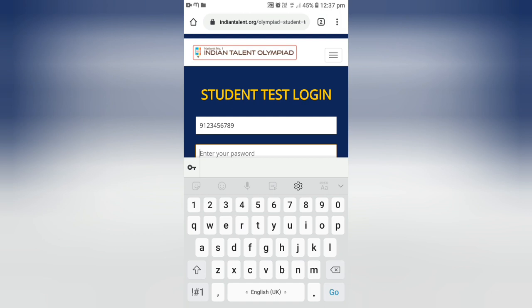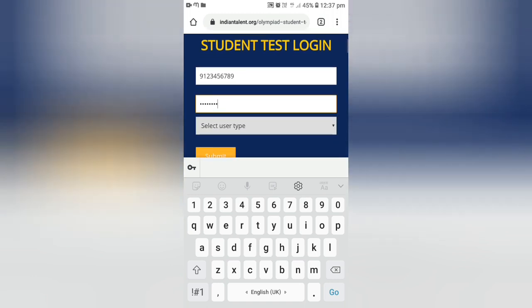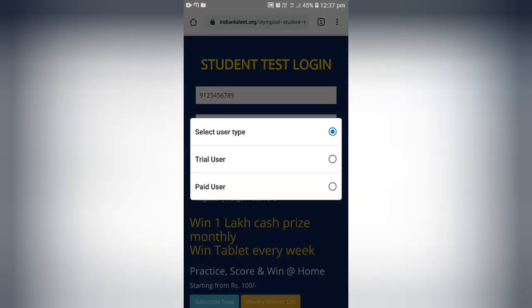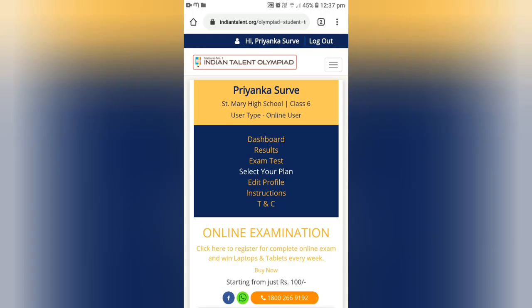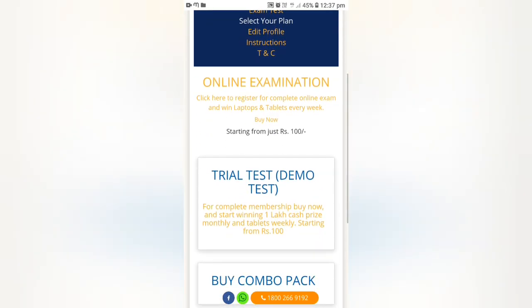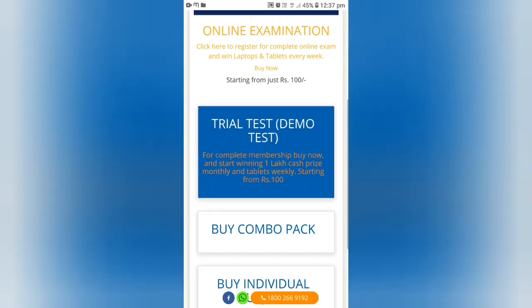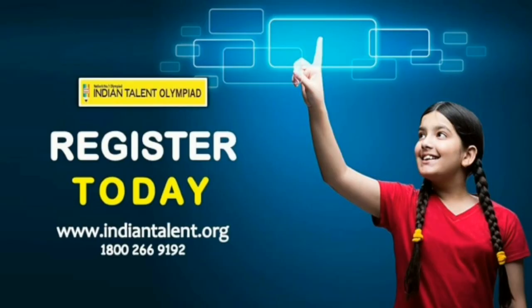Login with your registered mobile number and password that you have created. Once you log in, you can now have access to the test. Subscribe now for the online student test and get a chance to win a scholarship monthly and a tab weekly.